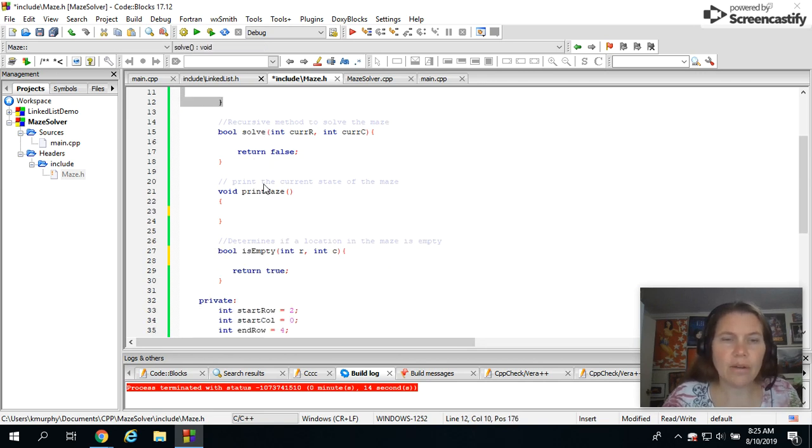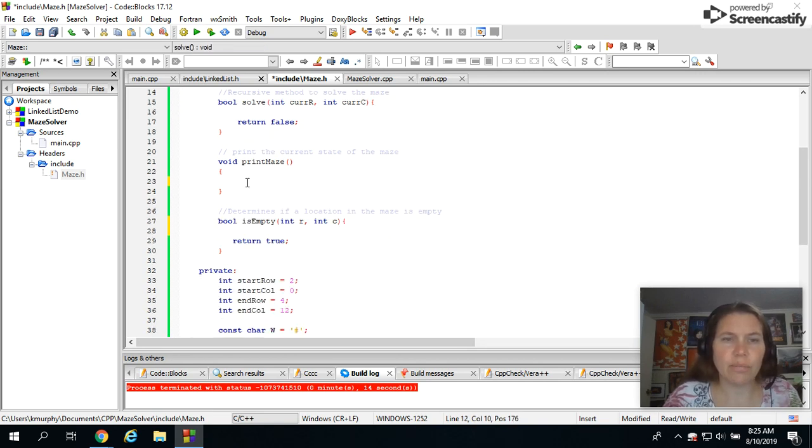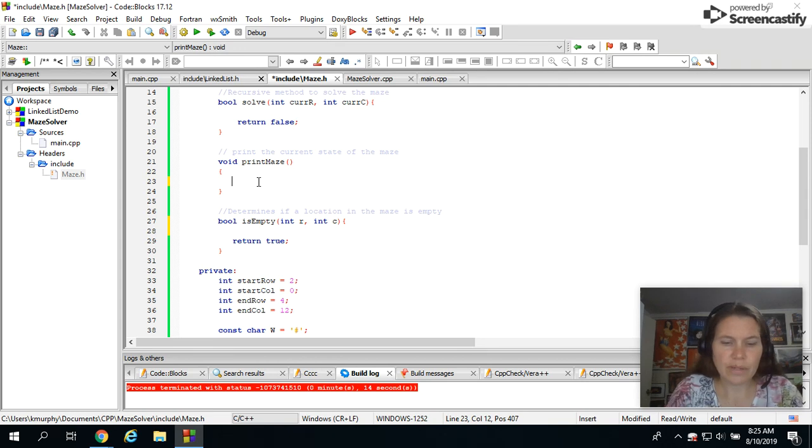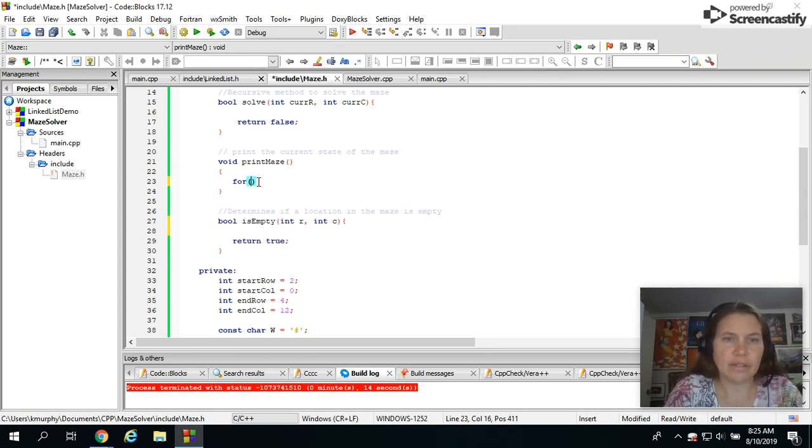Right now we're going to do the print maze and then the is empty and then in the next video we'll actually go in and solve it. So to print the maze that's going to be pretty simple, straightforward.